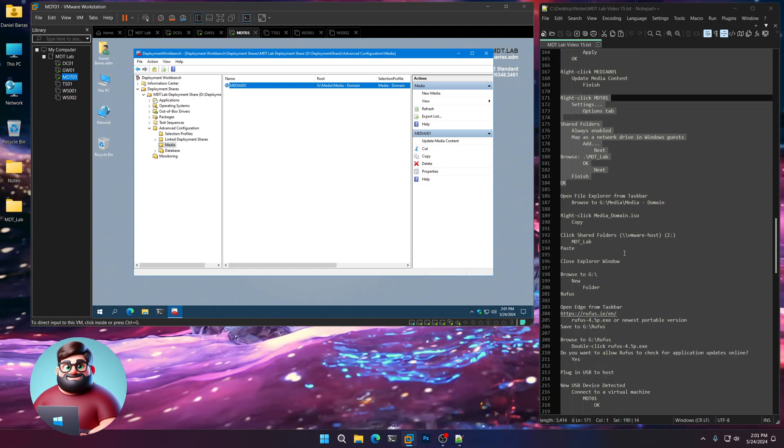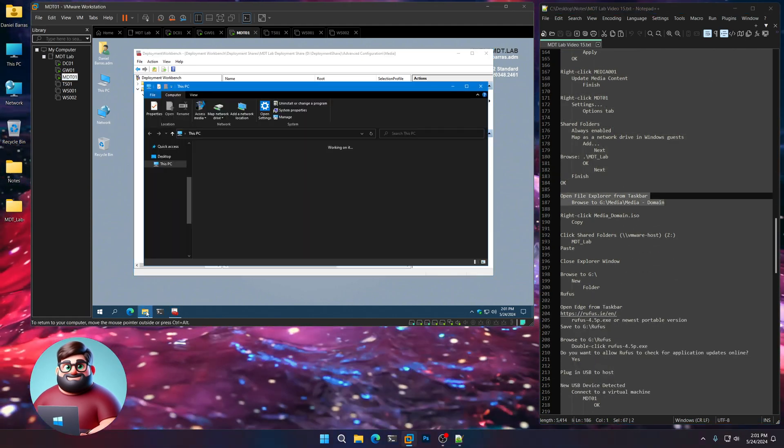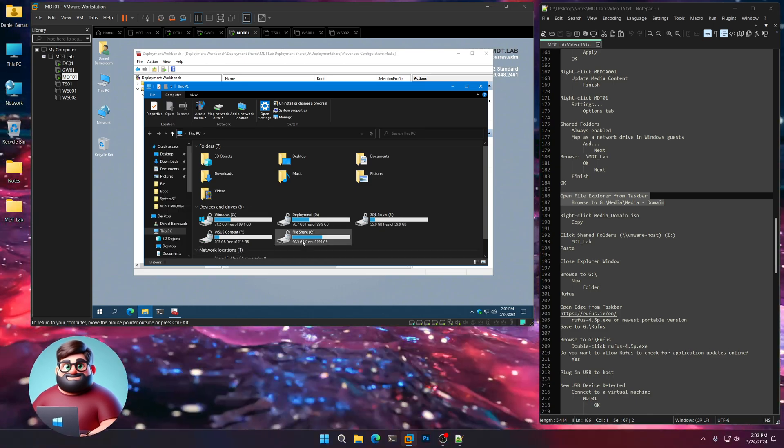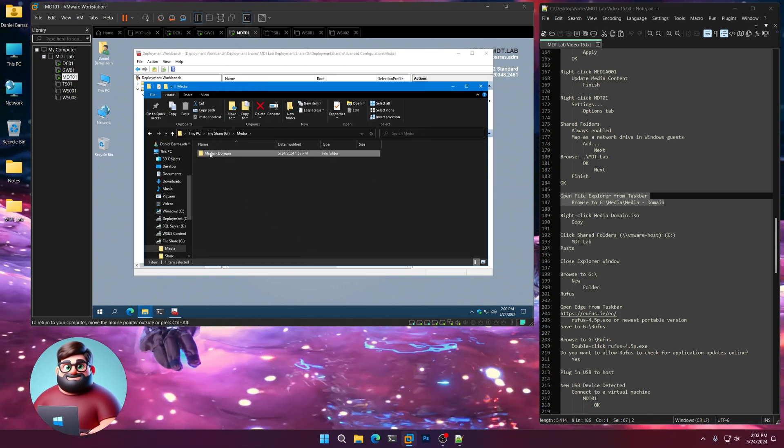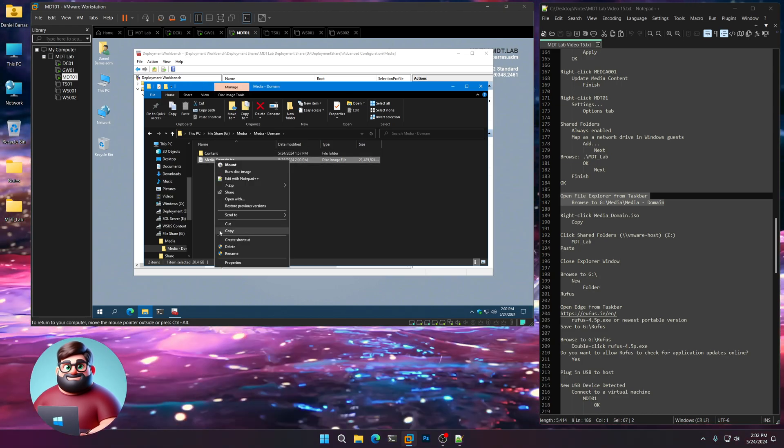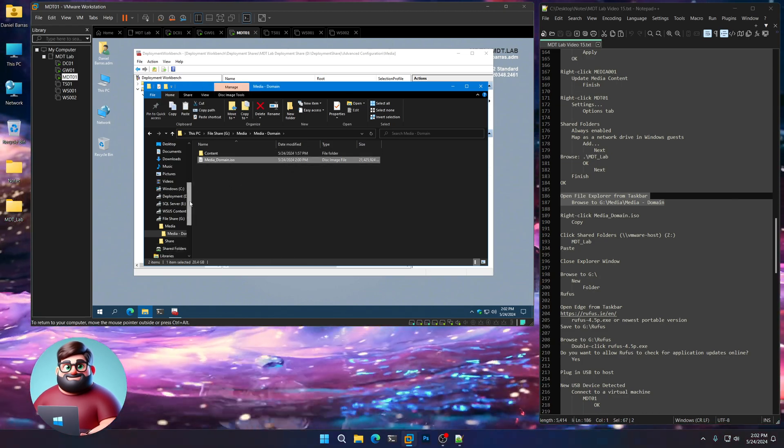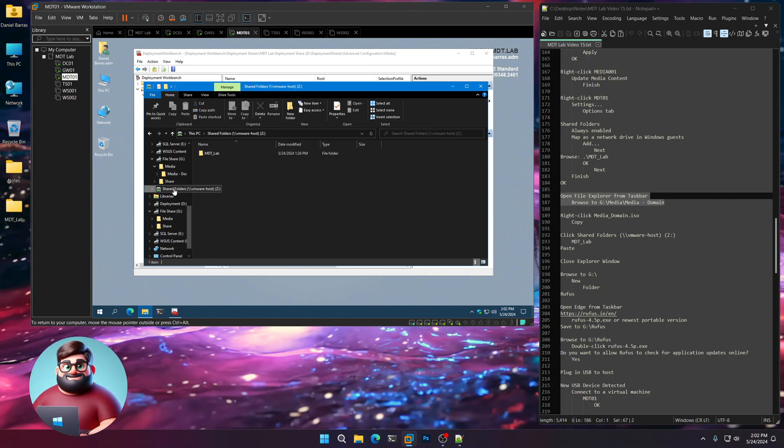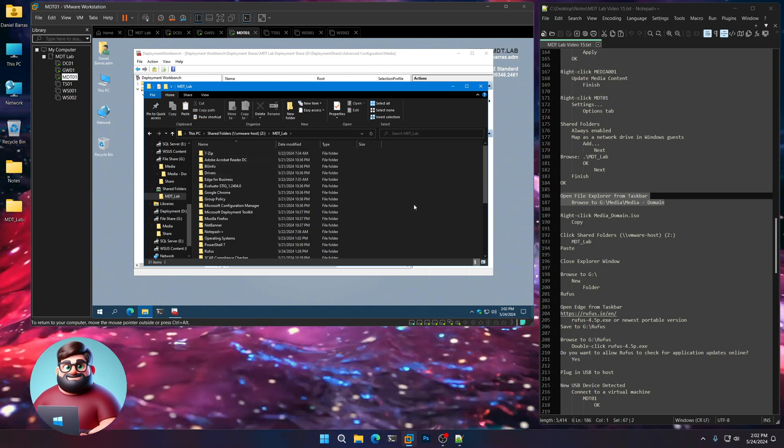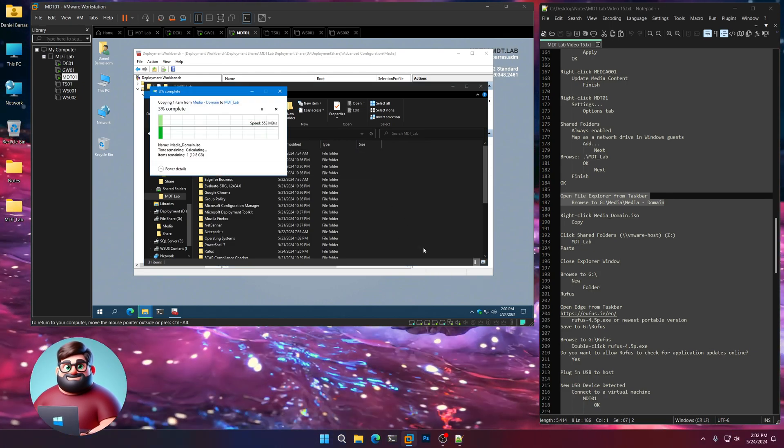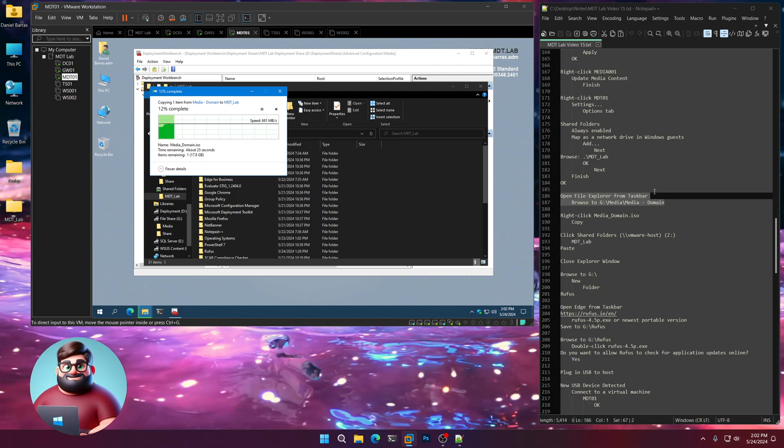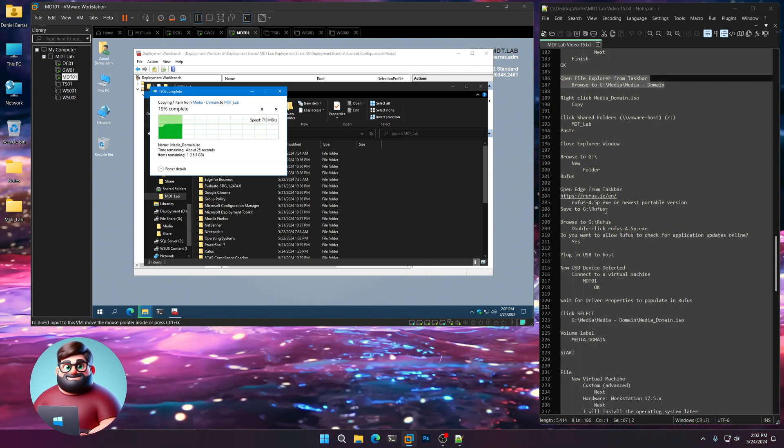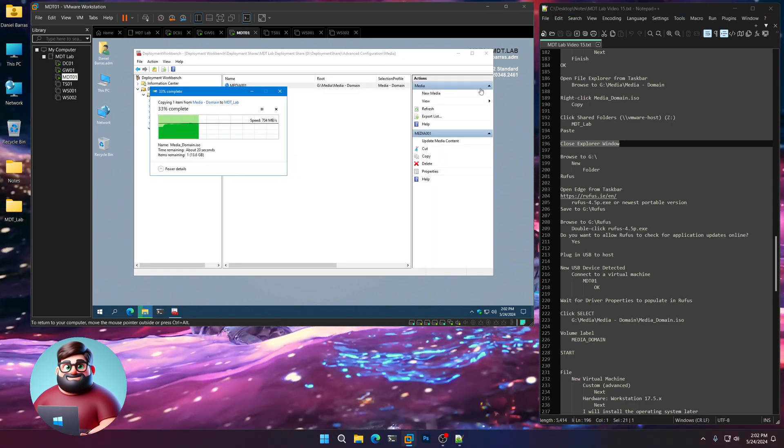Now what we're going to do is go to our File Explorer. We're going to go to G, Media, Media Domain. We're going to right-click and Copy. And then we'll go down to our Share. Right here. MDT Lab. And right-click and paste that. Give that a few moments. We can close the Explorer window while that's doing that.